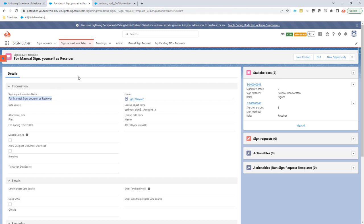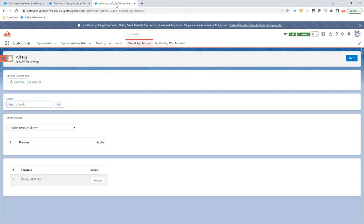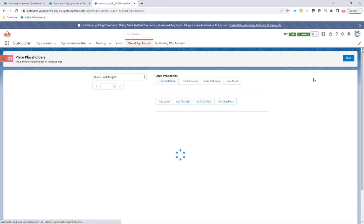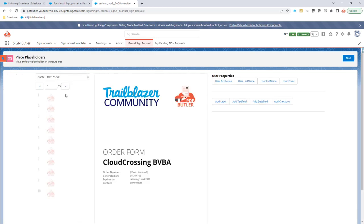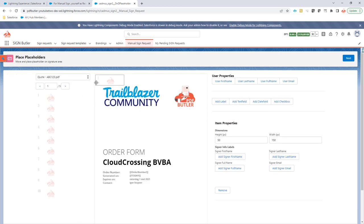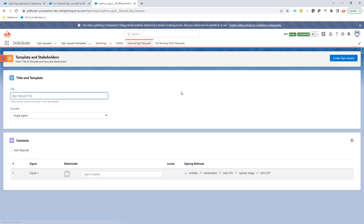So let's go and set up a manual sign request. I have already added my document here to save some time. And now if I go next, I can now add a signing field somewhere on this document. It doesn't matter where, and then I want one signer. So here is a demo on receiver for manual sign.